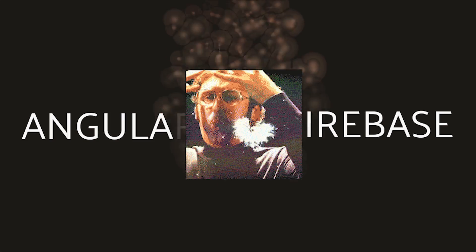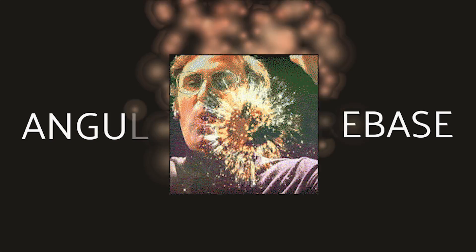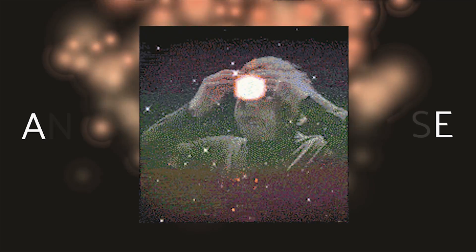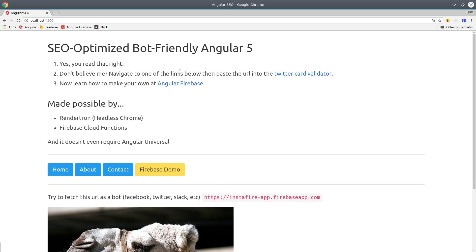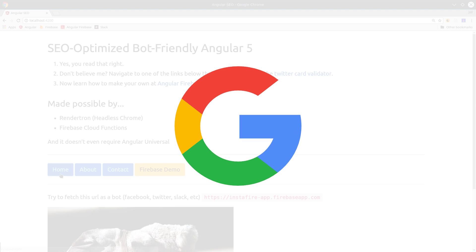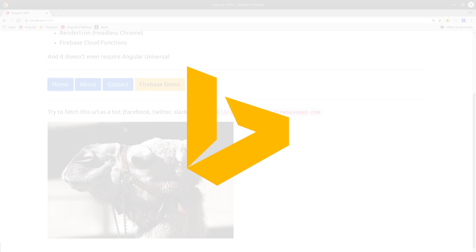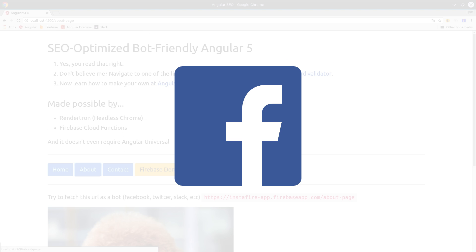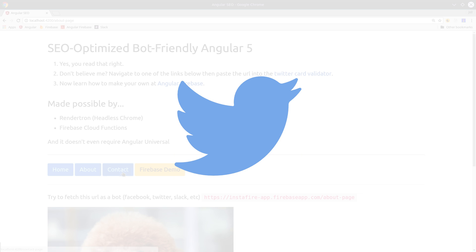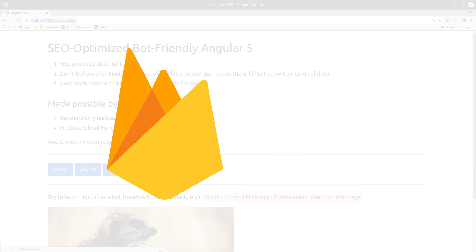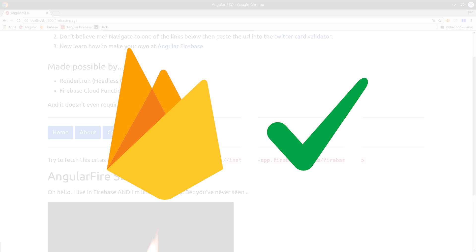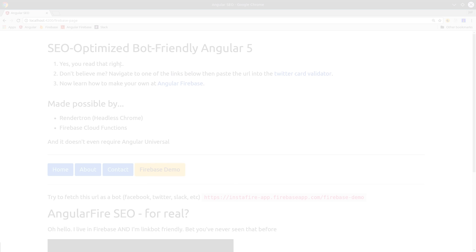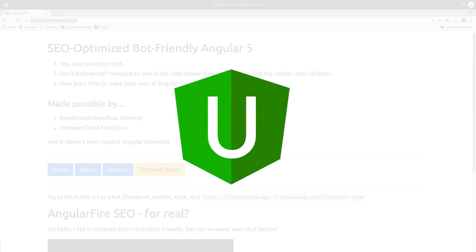Today I'm going to show you something that's never been done before. I'm going to take an Angular 5 progressive web app, make it 100% optimized for search engine crawlers like Googlebot and Bingbot, make all of your routes readable by social media linkbots, make it fully compatible with AngularFire 2 or any other asynchronous data source, and we're going to do this all without ever using Angular Universal.